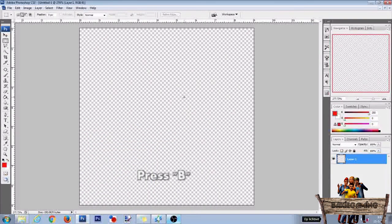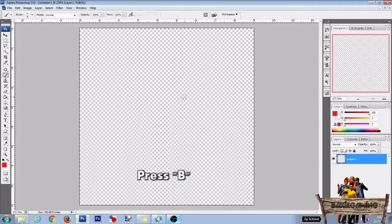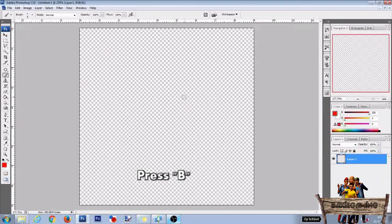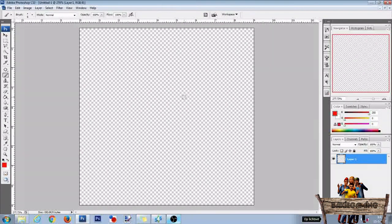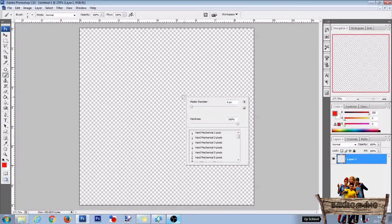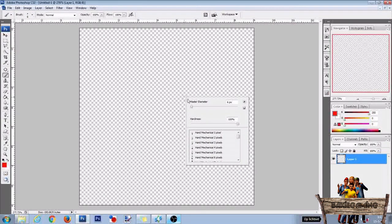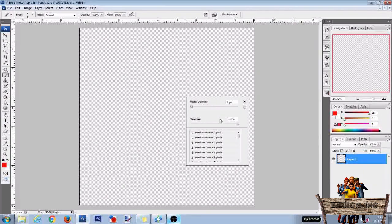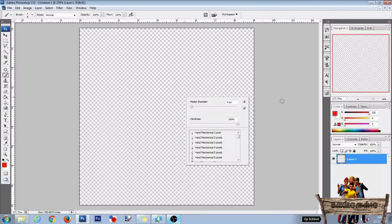Then press B on your keyboard to get the brush tool. To make the brush size larger or smaller you can right click and change its size. Set hardness to 100%. After that, click somewhere out of the texture.